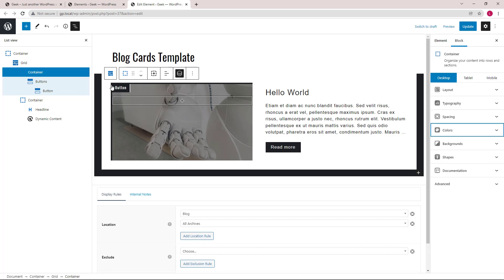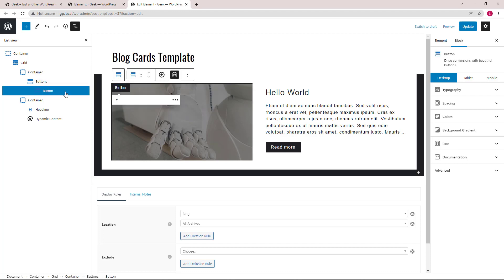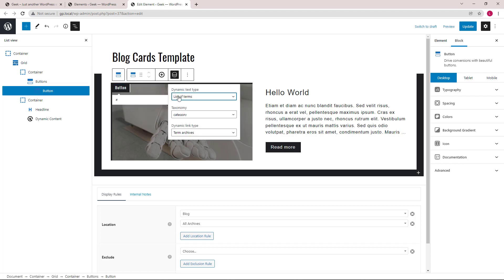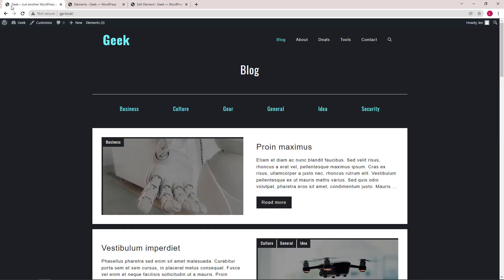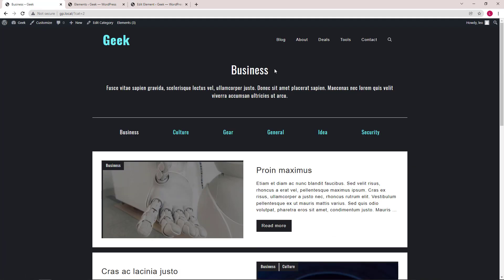Inside the container, we have a buttons block. And it's used to list the categories and link them to the category archives. So you can click on this and it will take you to the category archive.